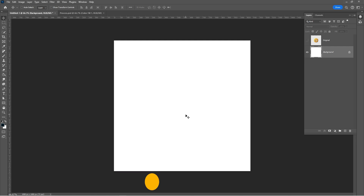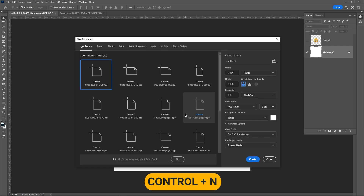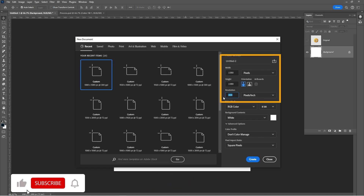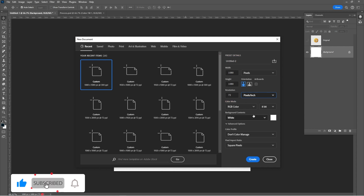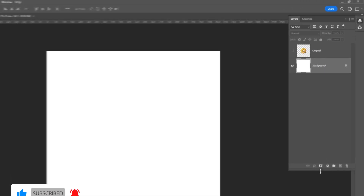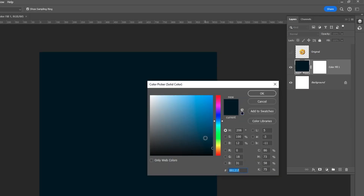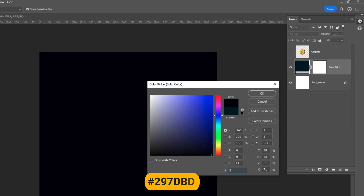First press Ctrl N to create a new document. These are the settings I am using for this project. Add a solid color adjustment layer and pick a color — I'll be using this nice blue.